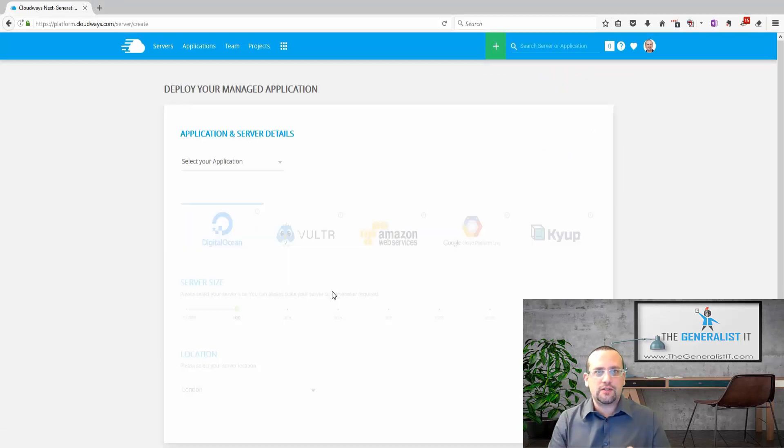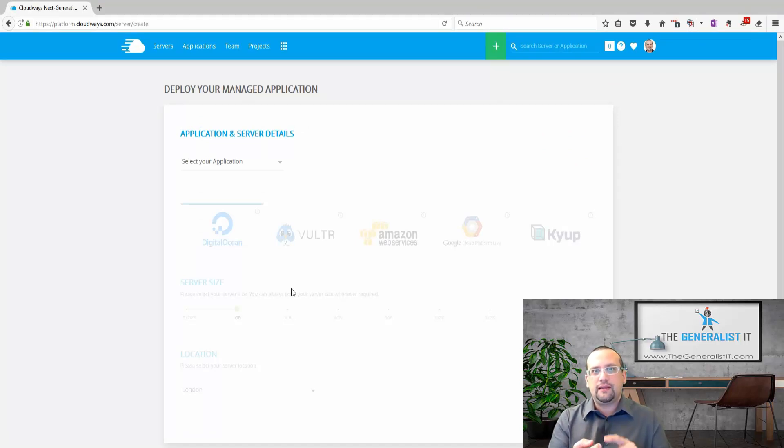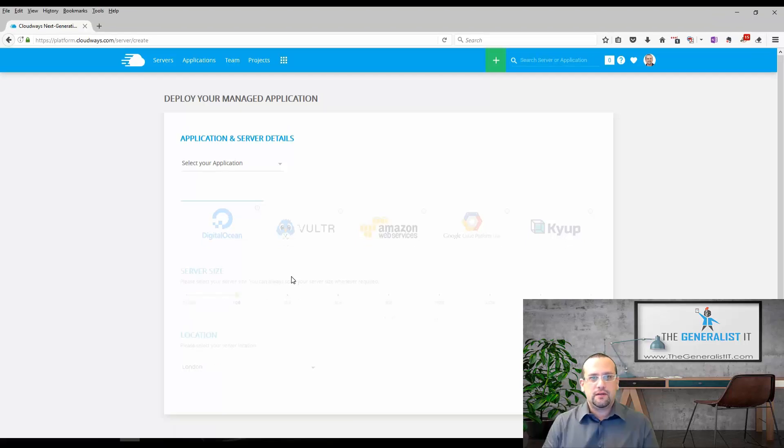The add new server wizard is really self-explanatory. Choose app to install, name your app, name your server, and attach your server to a project for better management of your account.